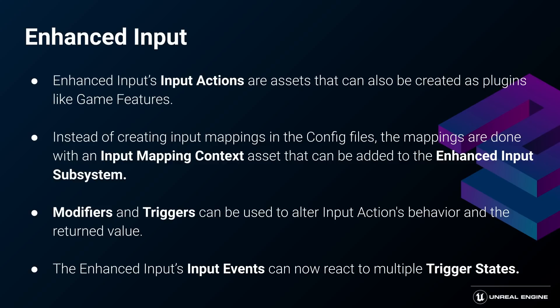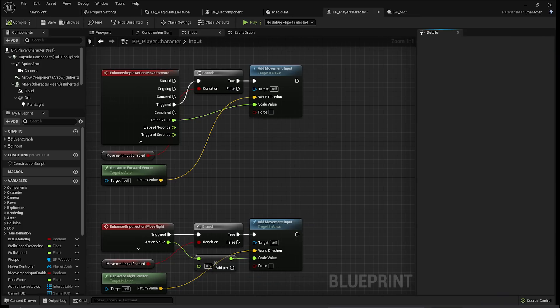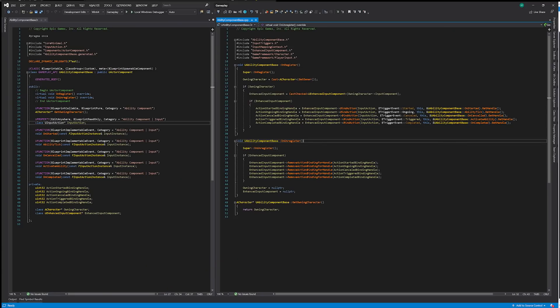Thanks to modifiers and triggers, you can influence the values returned by input events at the asset level, as well as react to different trigger states in your event graph. The Enhanced Input plugin is built to be used in Blueprints. Those action binding nodes, though, can be done in actor-based classes only, not in components. Because I wanted to add abilities as components, I had to write this simple class — it just allows mapping to Enhanced Input actions from within the ability component. I also named the events in a more ability-themed fashion so it would be easier for a designer to work with. Now I can derive from this class in Blueprint, implement it, and register a newly created ability to an AddComponent action of my game feature.